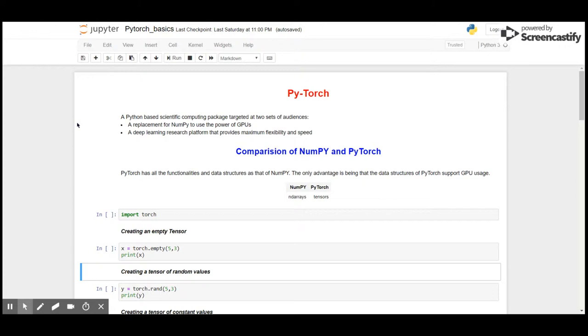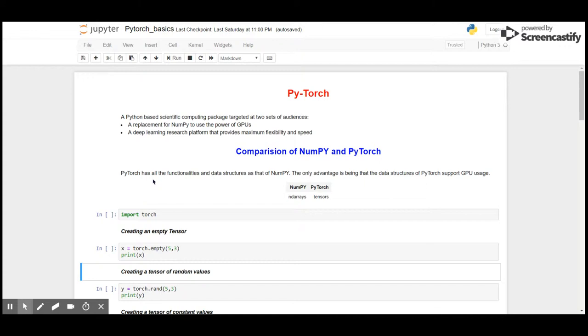Let's see what basic things PyTorch and NumPy have in common. PyTorch has all the functionalities and data structures as NumPy.